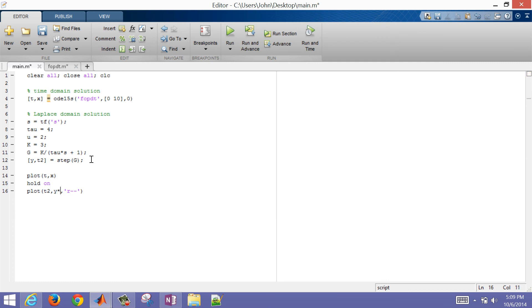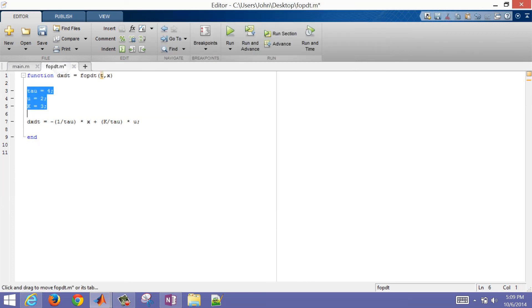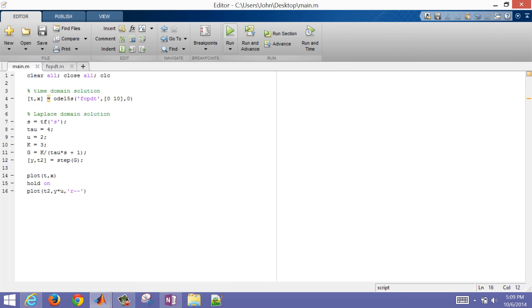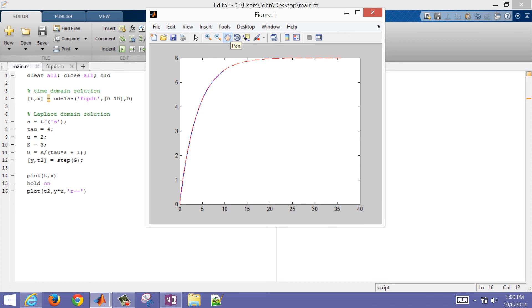So let's see. What did we do wrong here? We have something that's not quite right, the tau value. Oh, I forgot to save this function. You see the little asterisk by it. So let me go back to main. I'm going to solve it again. And you can see that the two are right on top of each other.